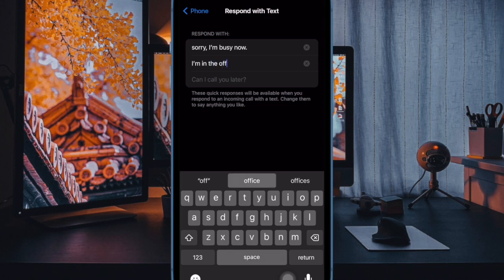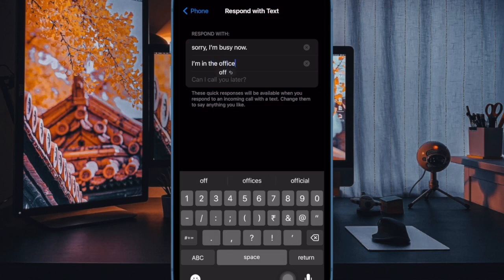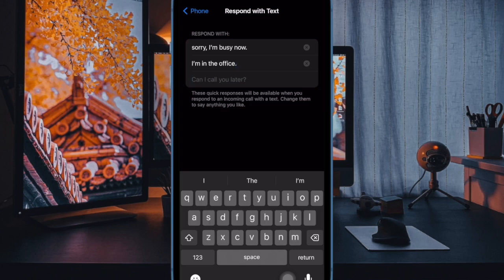Next up, enter your quick responses and then quit the Settings app. And that's all there is to it.